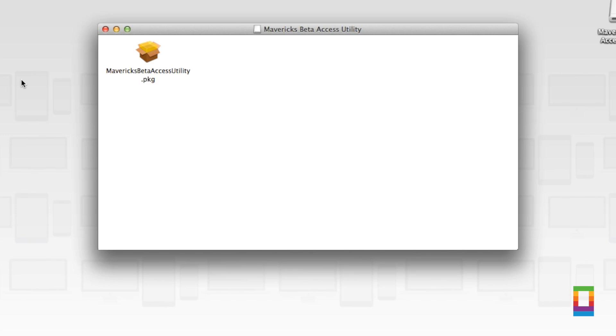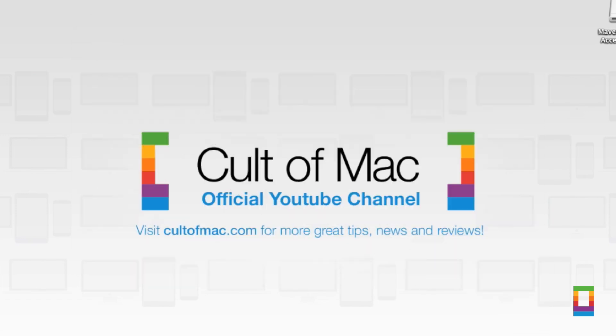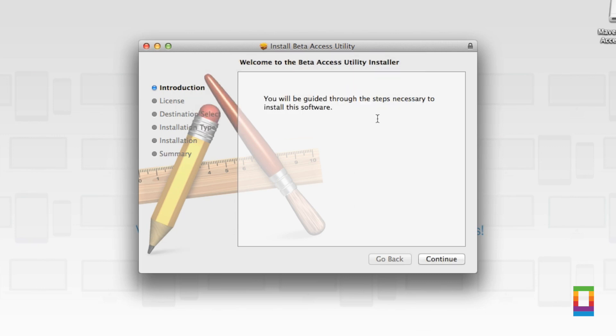Open up the DMG and then it will have this package in it. Double click, which will then run the install. This is just exactly the same as you'd run any other program install.